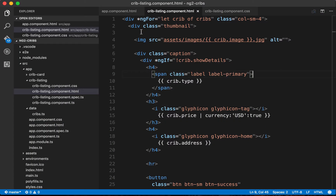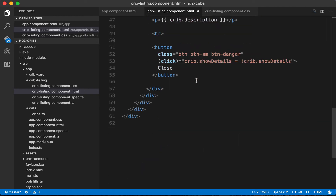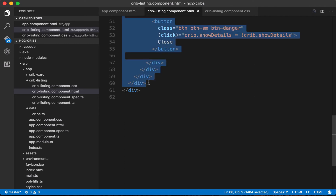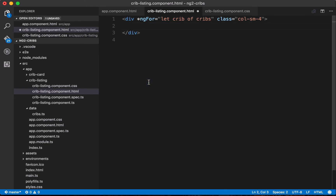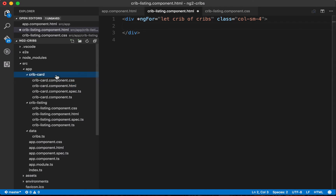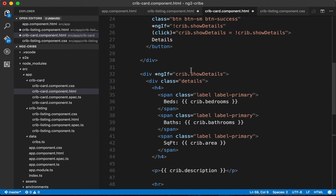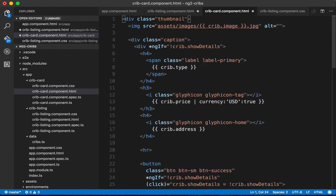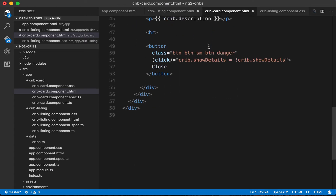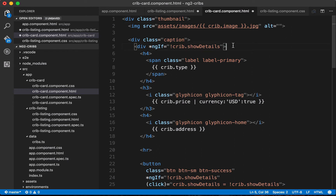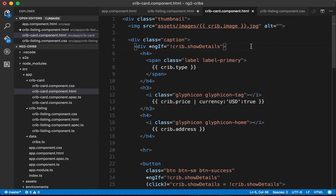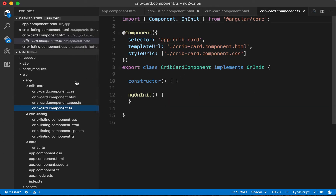Now let's move things around within our application. We'll take everything from our thumbnail element down to the second-last div on the page, take all of that out, and paste it into the HTML file for the newly created crib card component. After a bit of formatting, that looks pretty good — we've moved everything that was already in place into its own distinct component.